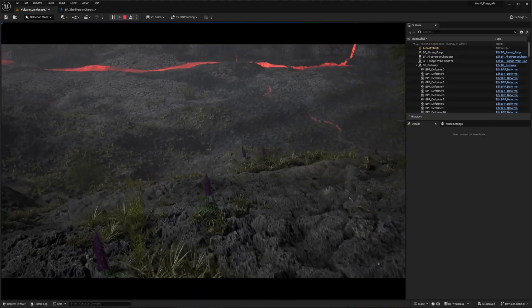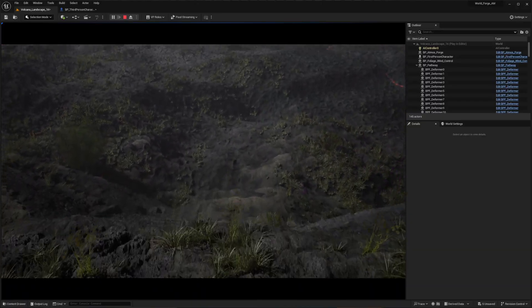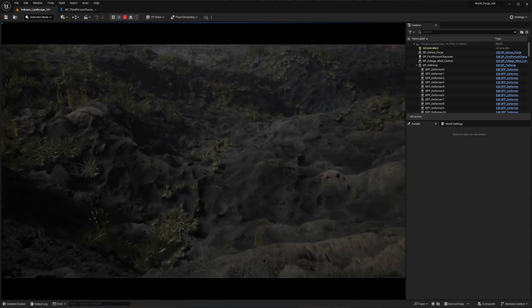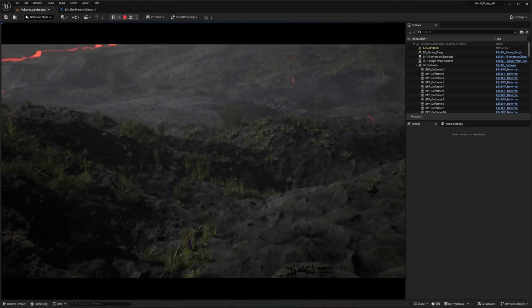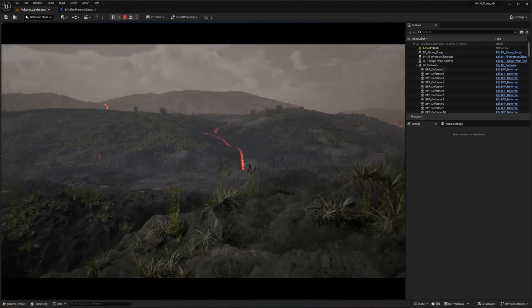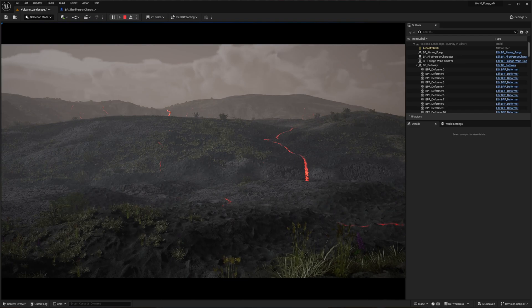We'll cover why the third-person template provides a better foundation than the default first-person setup, implement smooth walking mechanics, and create an advanced depth of field system that responds to your environment. Whether you're developing a narrative-driven game or creating architectural visualizations, this camera setup will elevate your project's visual quality.